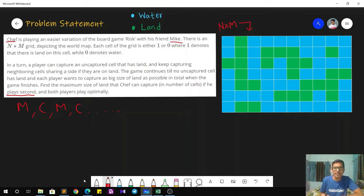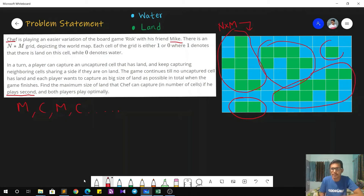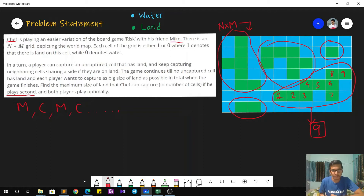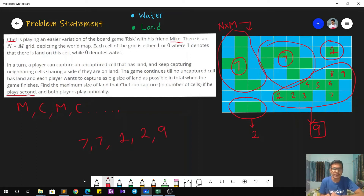Looking at the sample figure, we can see there are a total of five connected components. The game will go on for a total of five turns. The sizes of the different connected components of land are respectively 7, 7, 1, 2, and 9.